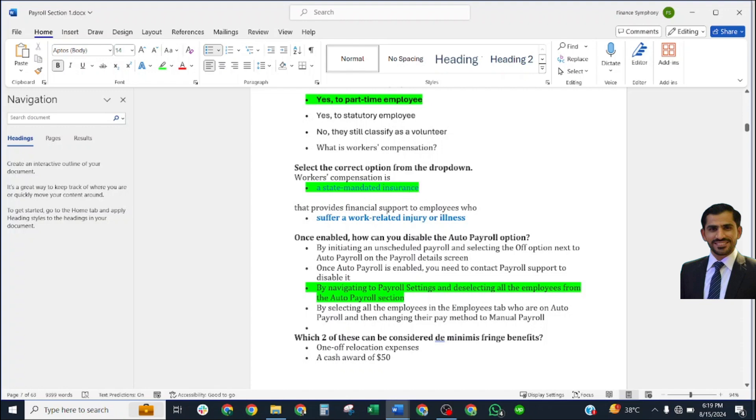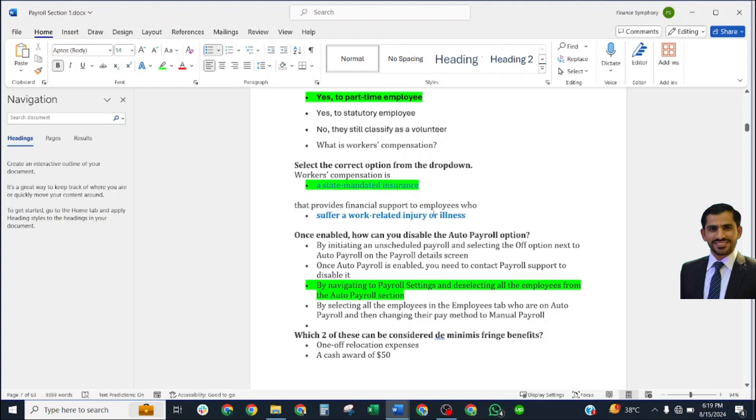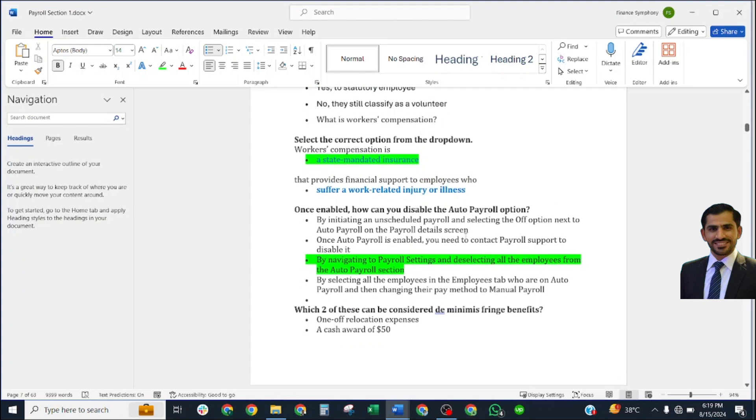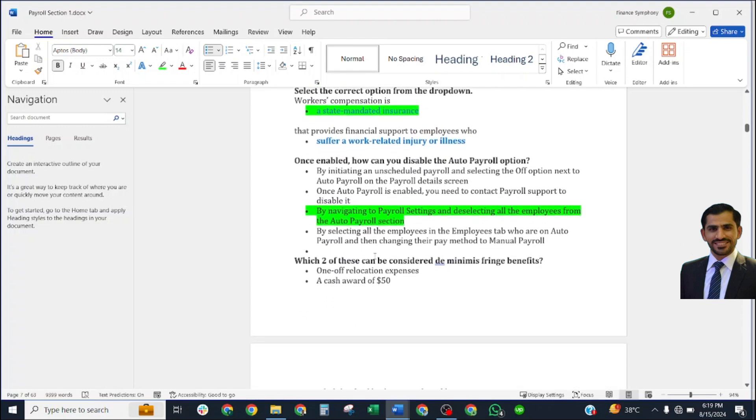Select the correct option from the dropdown. Worker compensation: the correct answer is state-mandated insurance that provides financial support to employees who suffer a work-related injury or illness.